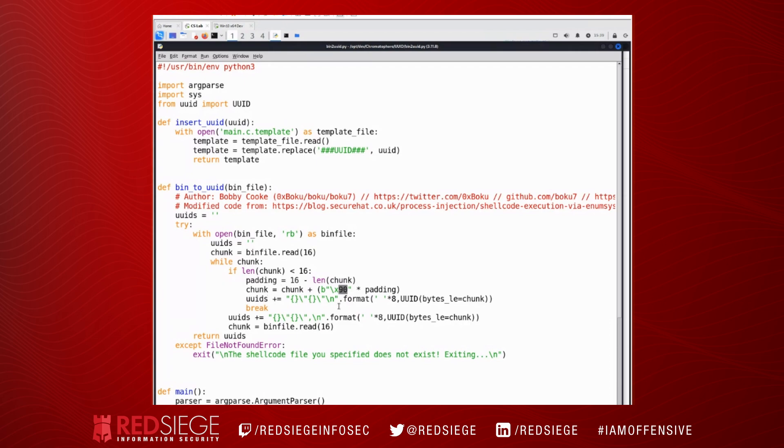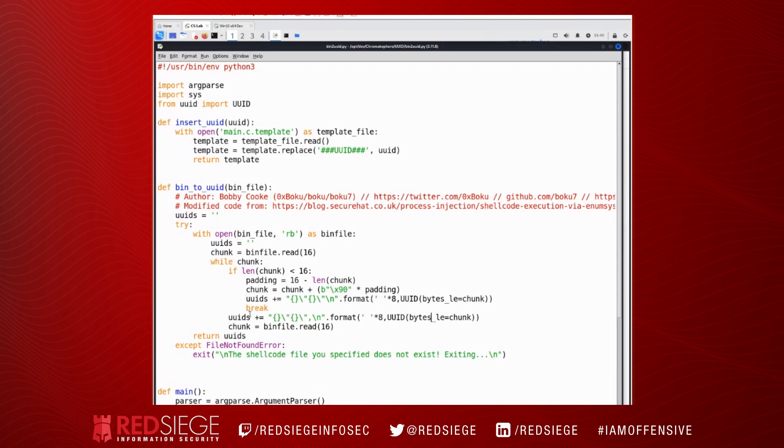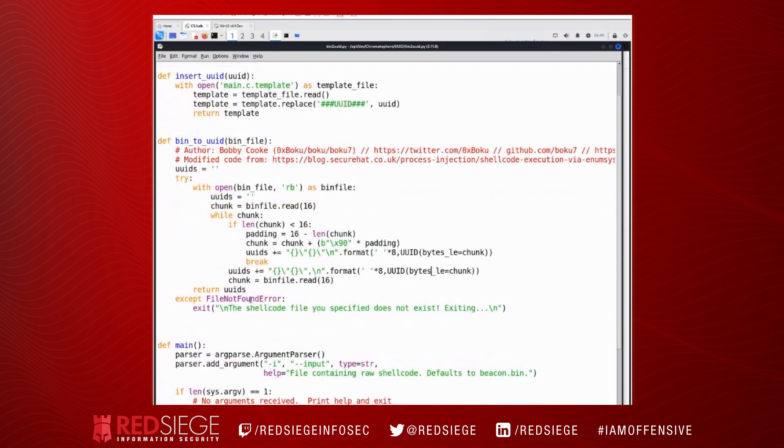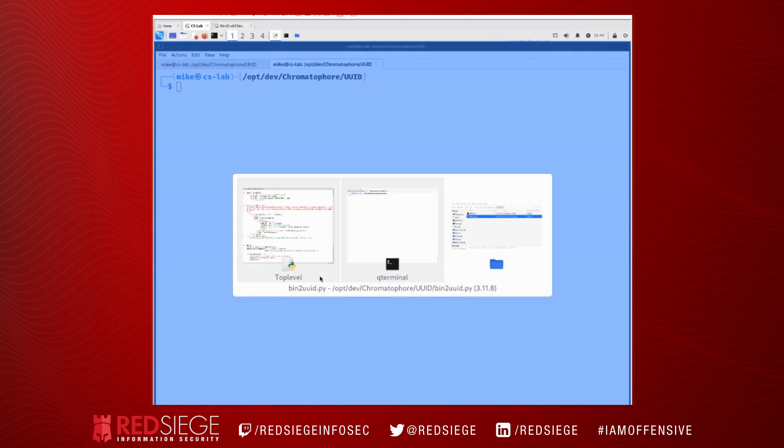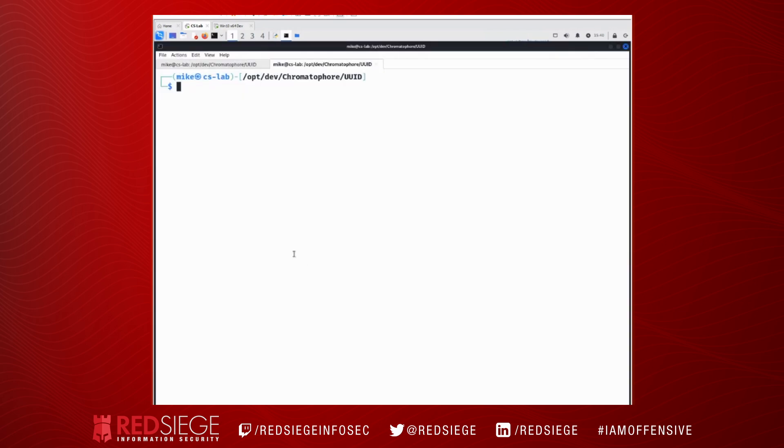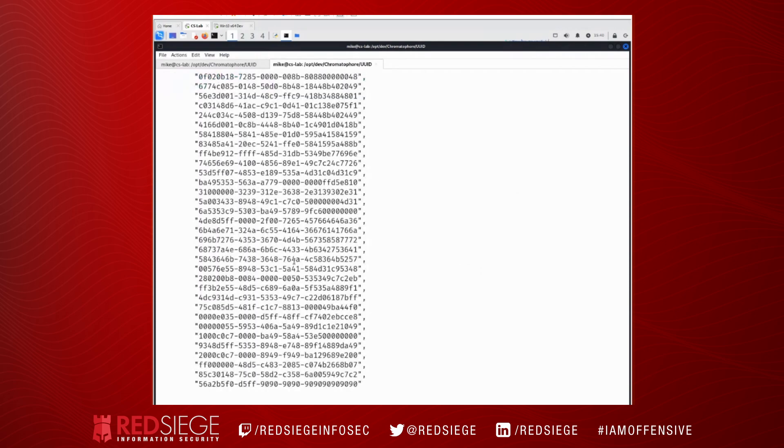We're going to pad it out so that we have 16 characters in the end. And then we're going to use a format string and call UUID bytes, little endian, and we're going to feed it the bytes from our shellcode. And then we're going to add that to our UUIDs list or UUIDs string rather.